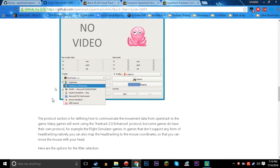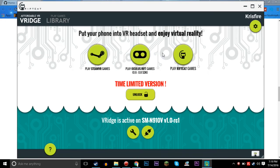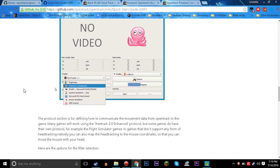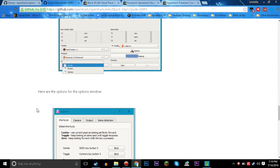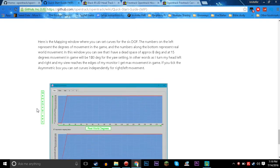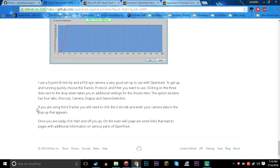What you want to output for VRidge is definitely FreeTrack 2.0 Enhanced right here, because if you don't, it's just going to emulate as the mouse or joystick via V-Joy. You really want FreeTrack 2.0 so that you can actually use it with VRidge, because that's what it reads. And yeah, after that it's all just individual calibrations for each of your areas.